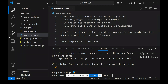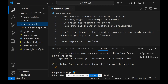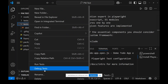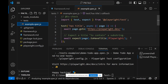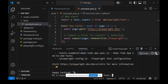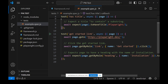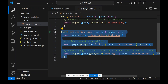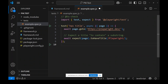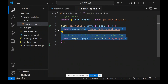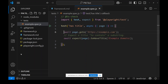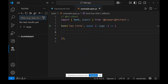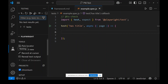Now Playwright is installed. I don't need the example test files, so I'm deleting them. In the test file, I'm also going to delete the existing test and record something — a simple Playwright test.